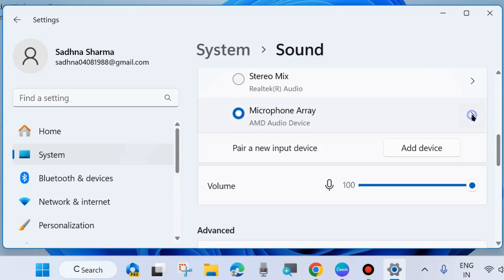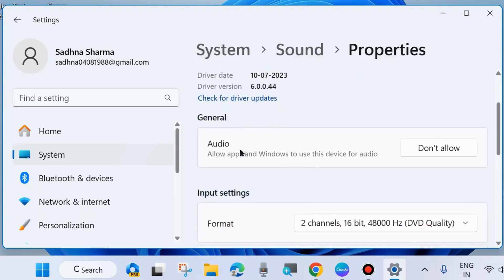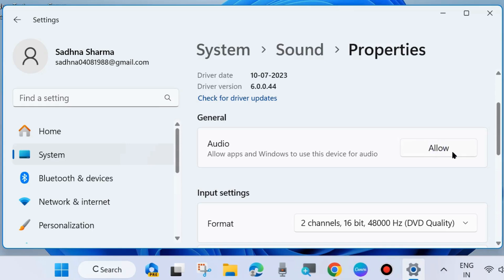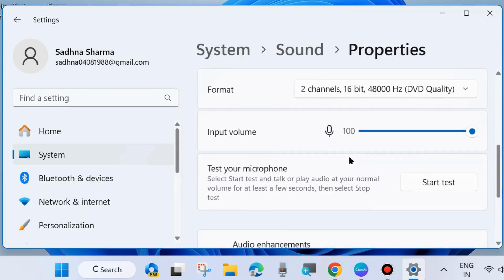Click on it and from there you can easily manage audio device microphone array. It allows apps and Windows to use this device for audio. If you want to enable, then choose allow. If you want to disable it, choose don't allow.